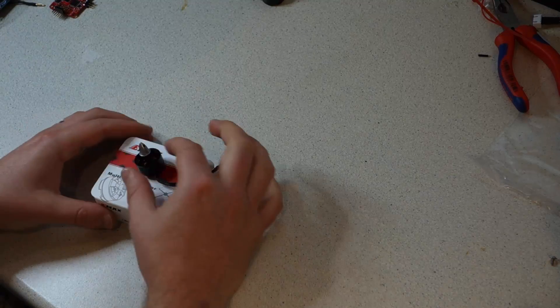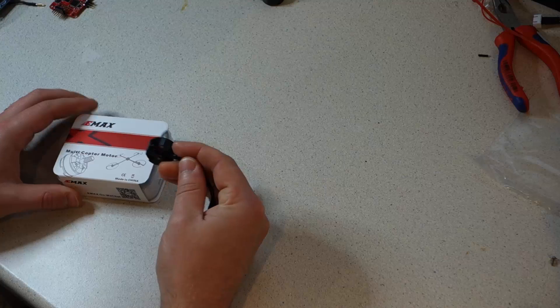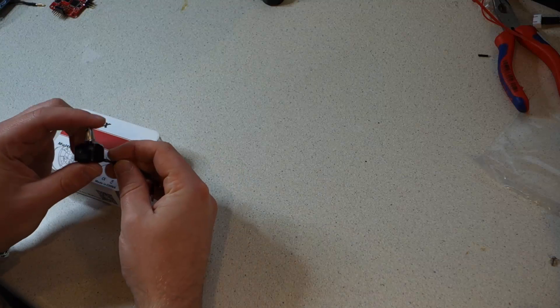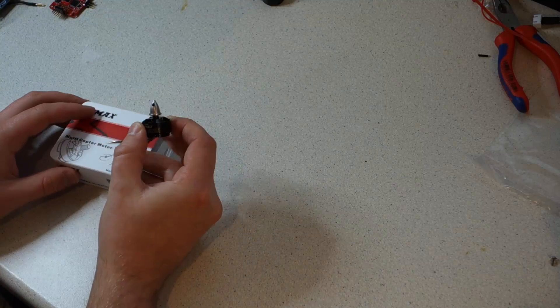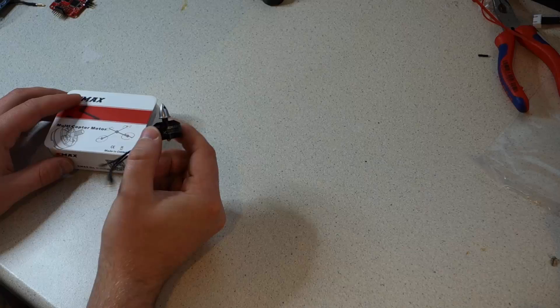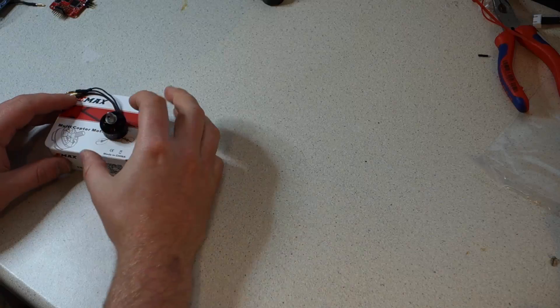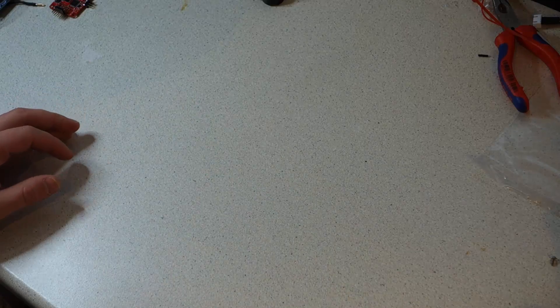We're going to be using Emax 1806 motors. These come terminated with bare wires so you will have to solder bullet connectors on yourself. We've uploaded a video showing you how to do this, alternatively we offer a soldering service.